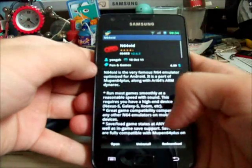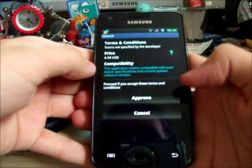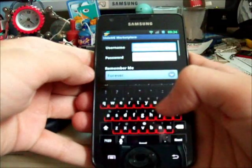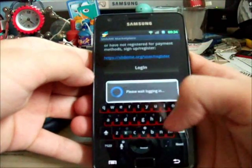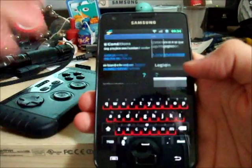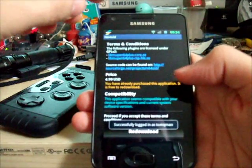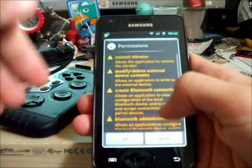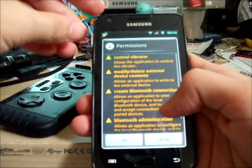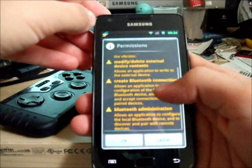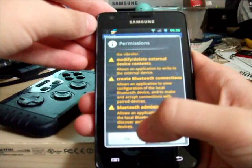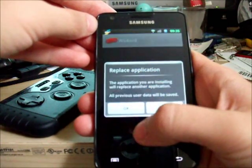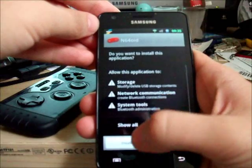I'll re-download it to show you the process. It asks to tell you what permissions it's got, which is control vibrations, modify and delete external device connections, Bluetooth, and more Bluetooth. Hit OK. There we go, it's downloaded. Replace application and install.